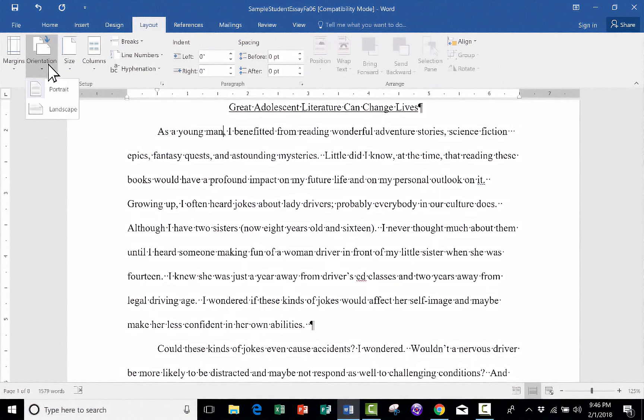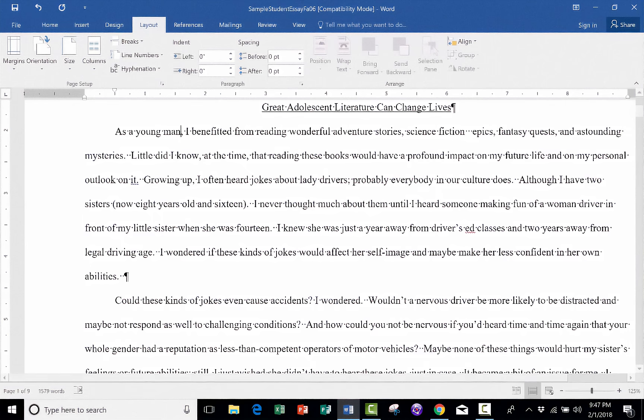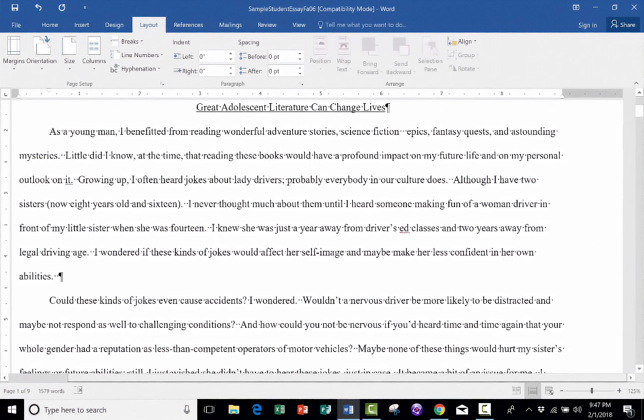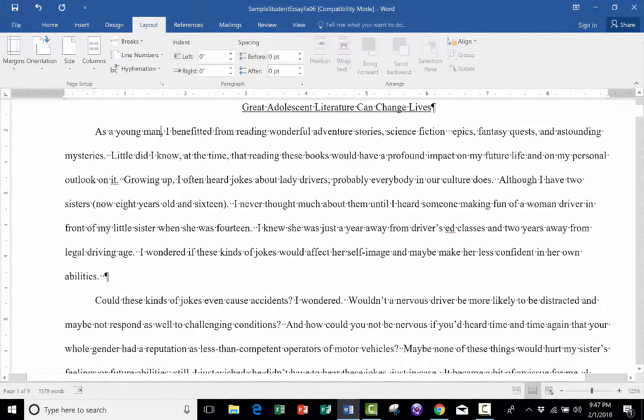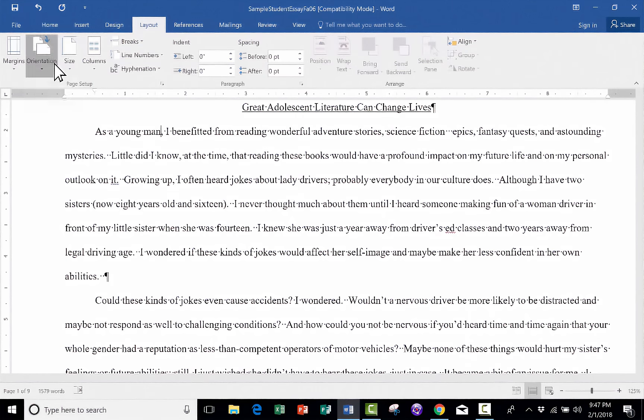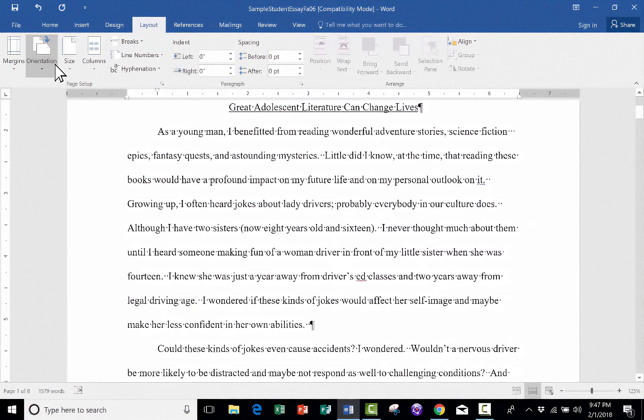Next to that, we have orientation. This is a simple but very important formatting feature that everyone needs to know about. By default, your Word document is going to be in portrait orientation. But you can switch it to landscape if you would like to have a wider document instead of a longer document. I'm going to switch it back to portrait.